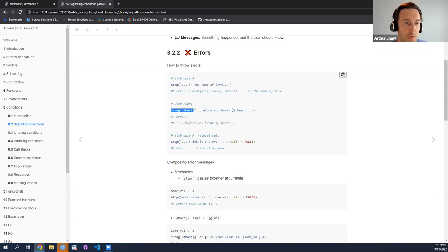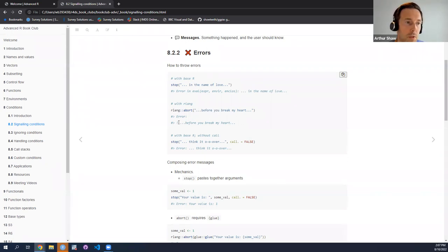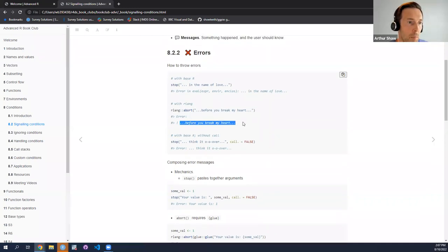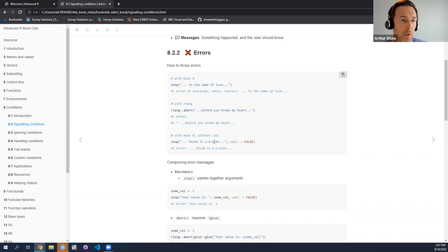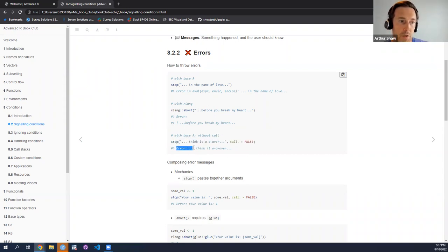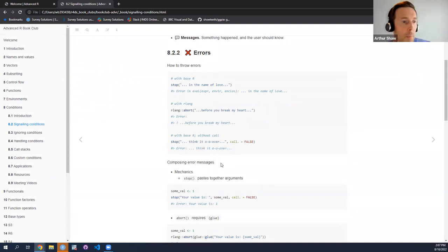With abort, you notice there's an error and then you have the error message followed by an exclamation point. I didn't put in the exclamation point to the text — it's prepended by RLang so that the end user can know that this is an error state. Also with base R, you can do exactly what RLang does for this basic example by adding one parameter: call dot equals false. So you can exclude the call component of the error message.